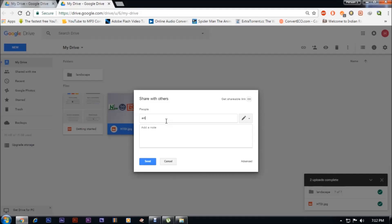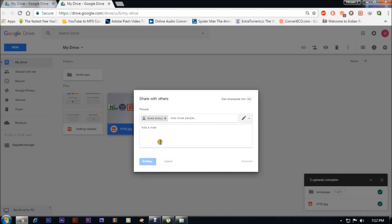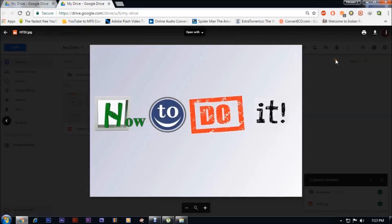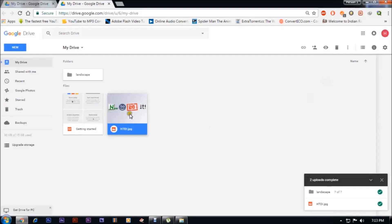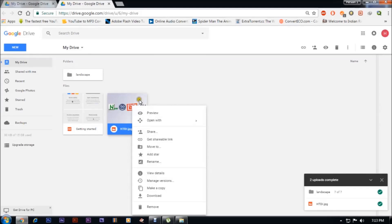I'm entering this email ID and sending an invitation. It has been sent — shared with one person. You can see when you click on this, you can see the confirmation button.